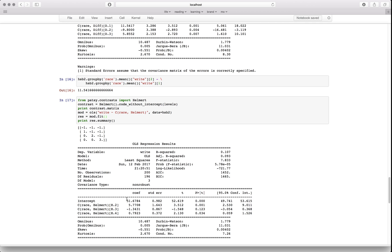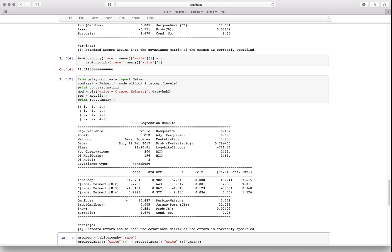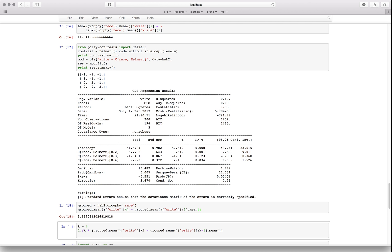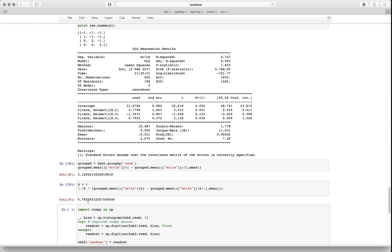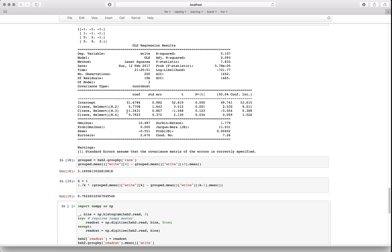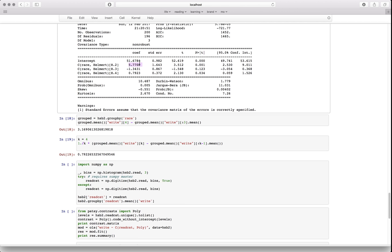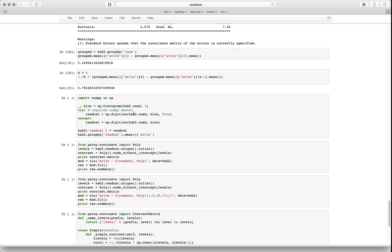I've heard Helmert coding is used often in neuroscience for treatments over time. Interpreting the coefficients requires scaling: to get the actual difference of the fourth category from the previous three (which is 3.16), you multiply its coefficient by four. Similarly, multiply another coefficient by three or two to recover the underlying differences. The 11 we've seen frequently reappears when you scale accordingly.